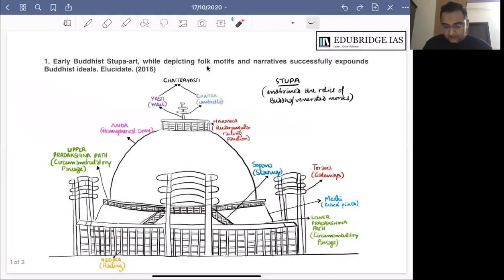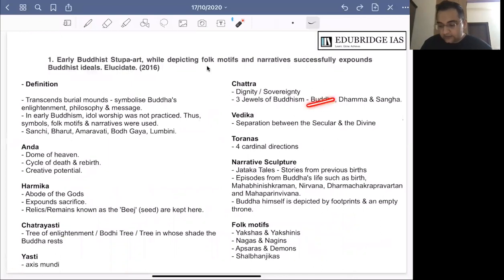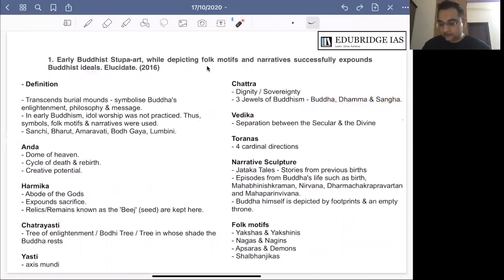The Chhatra consists of three circular discs which represent the three Ratnas of Buddhism. The three Ratnas of Buddhism are Buddha, Dhamma and Sangha. If you have seen Buddhist monastery chanting, there are three phrases: Buddha Sharanam Gacchami, Dhamma Sharanam Gacchami, Sangha Sharanam Gacchami — the three jewels of Buddhism.